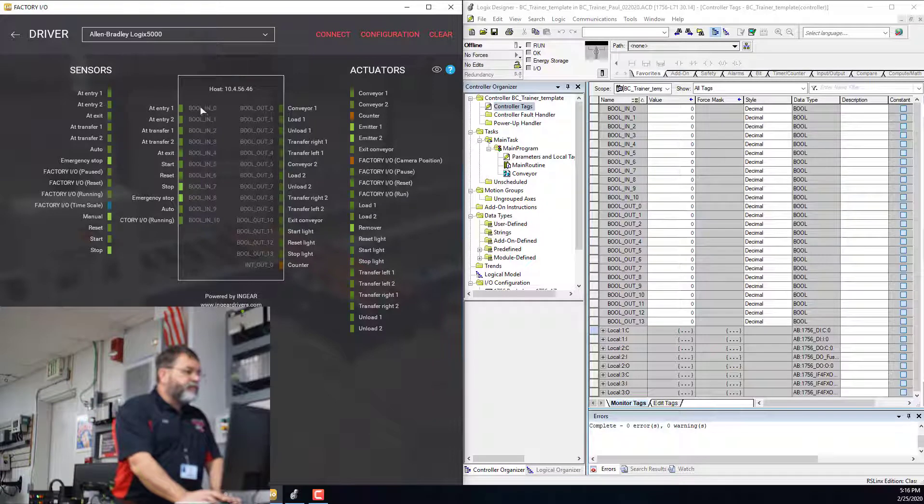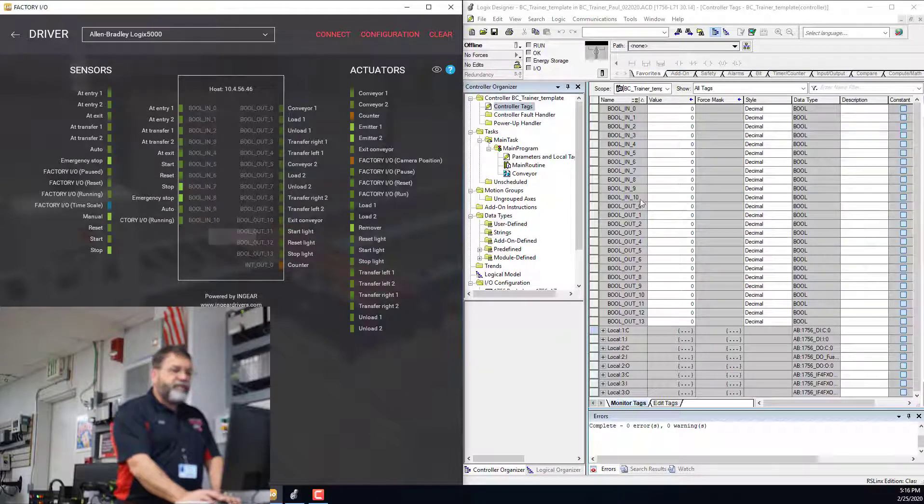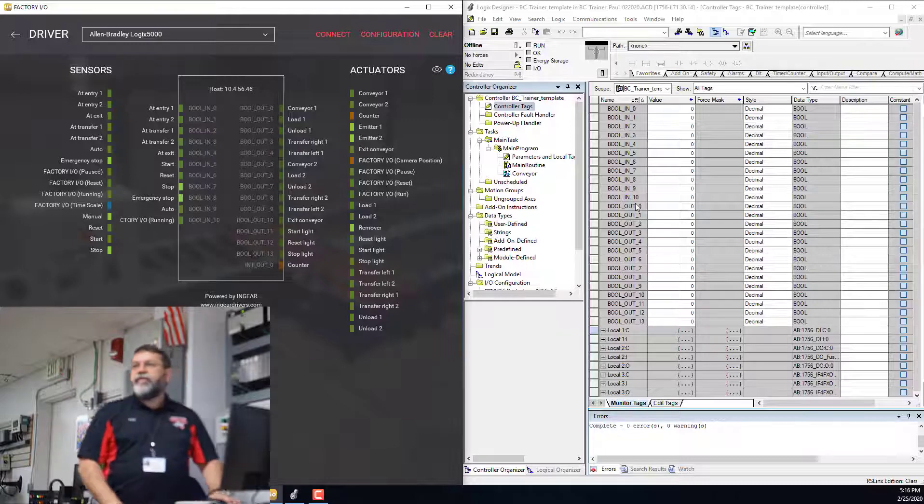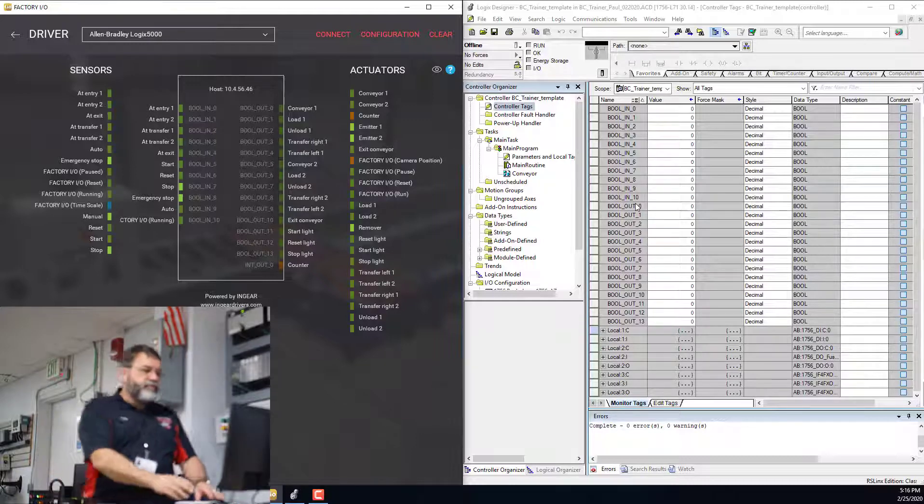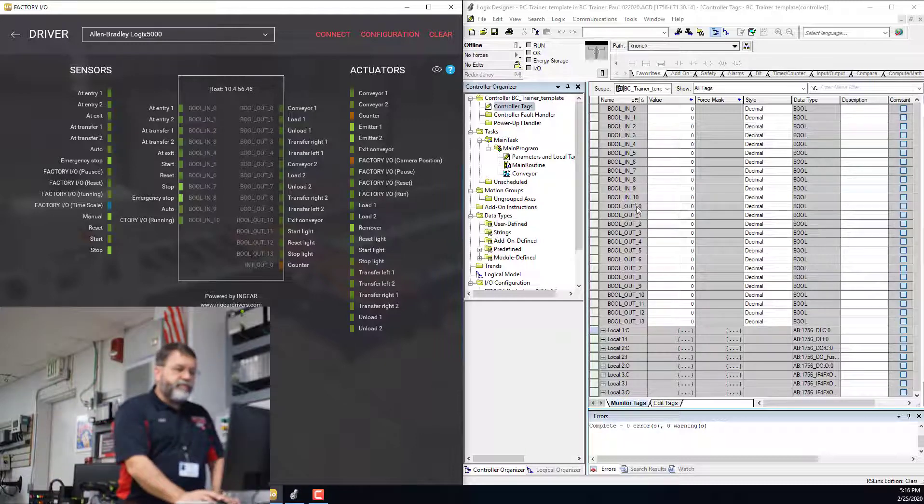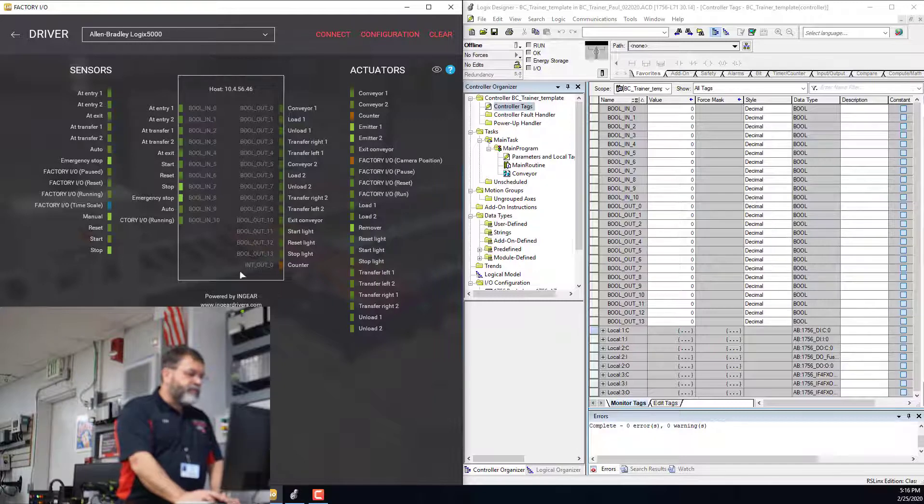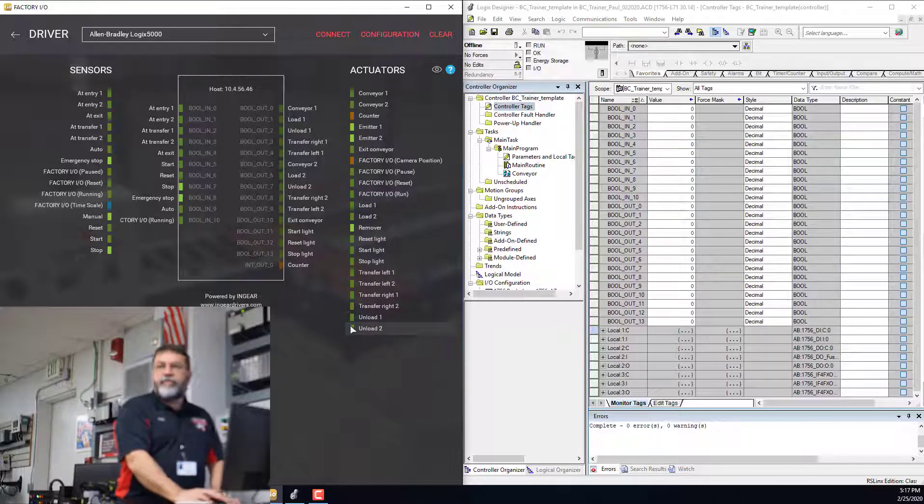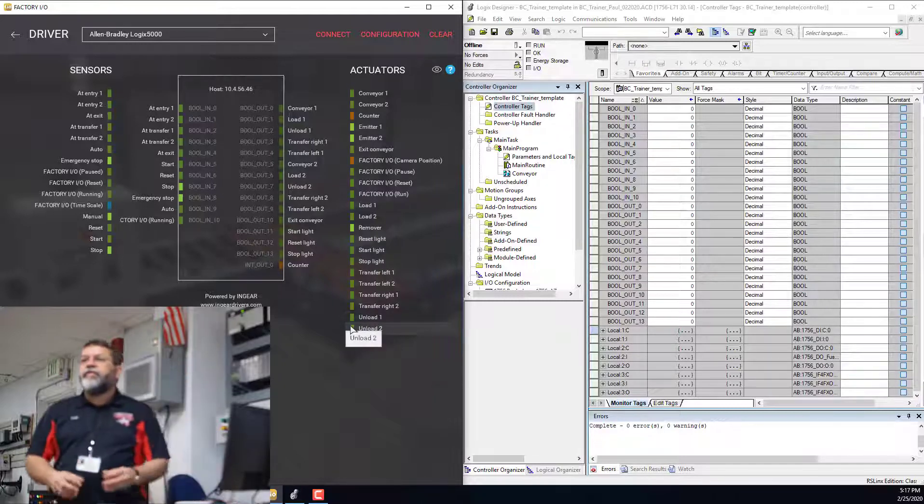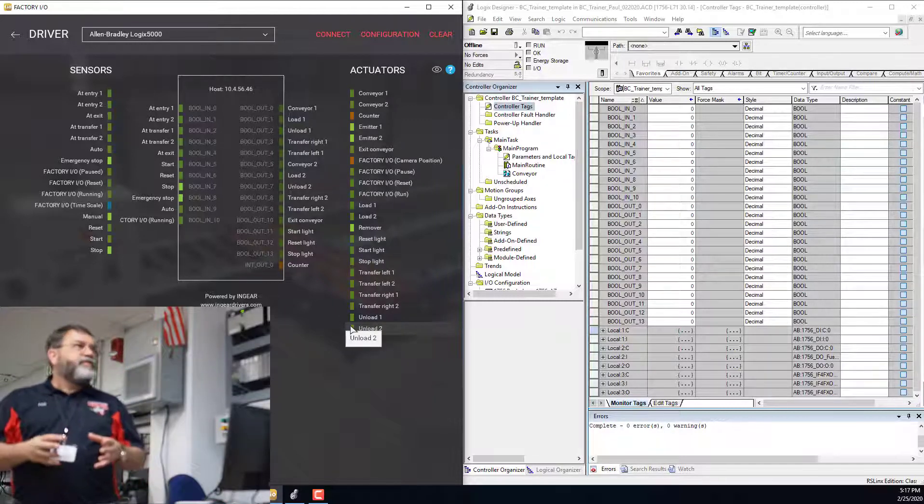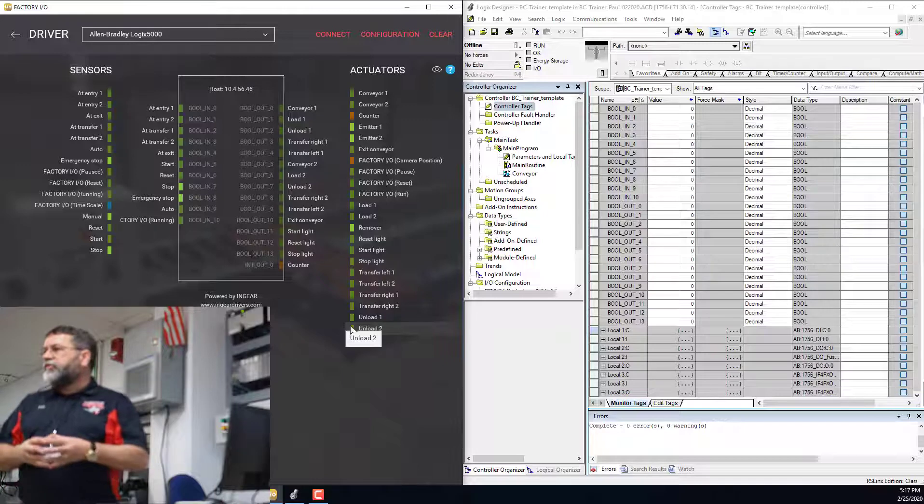So I've got bool in, zero through 10, and over here I did bool in, zero through 10, bool out, zero through 13, and there's one more, the int out, zero. So I'm putting those all in the controller scope.